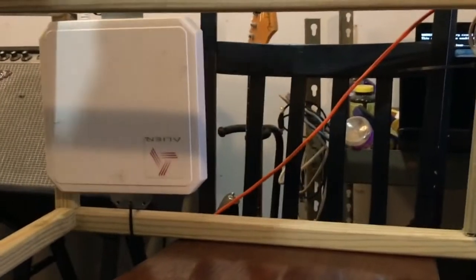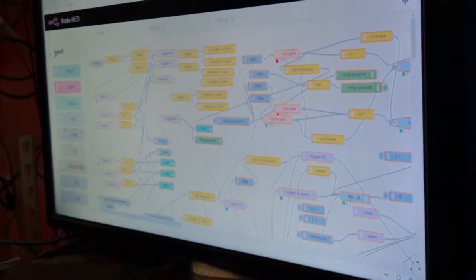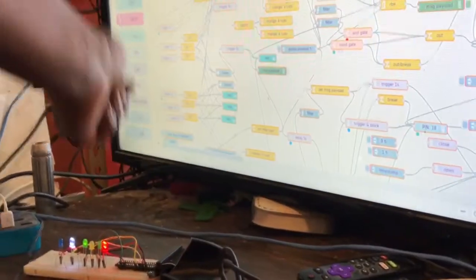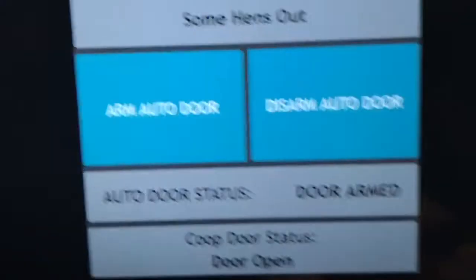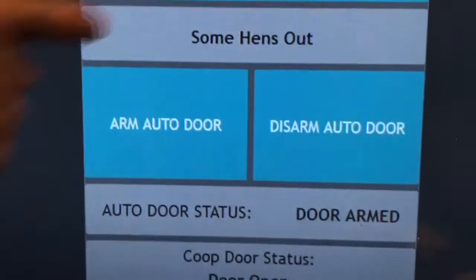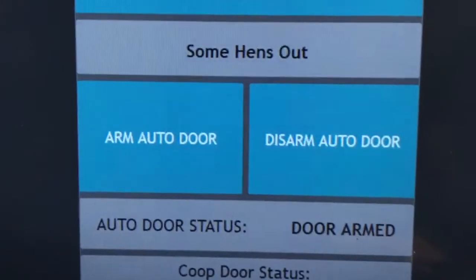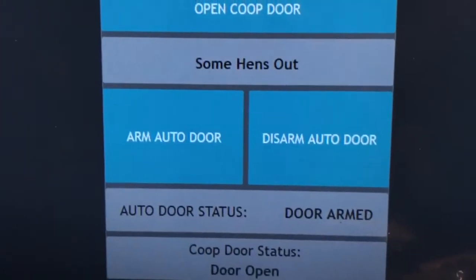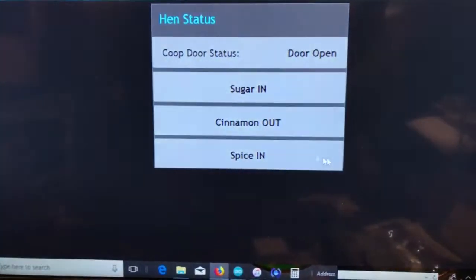So here comes our second hen. And our second hen comes by here and makes it by and comes by this antenna as well, and all the way home. And eventually, when I go back to our yardbird screen, it tells us that some hens are out at this point.